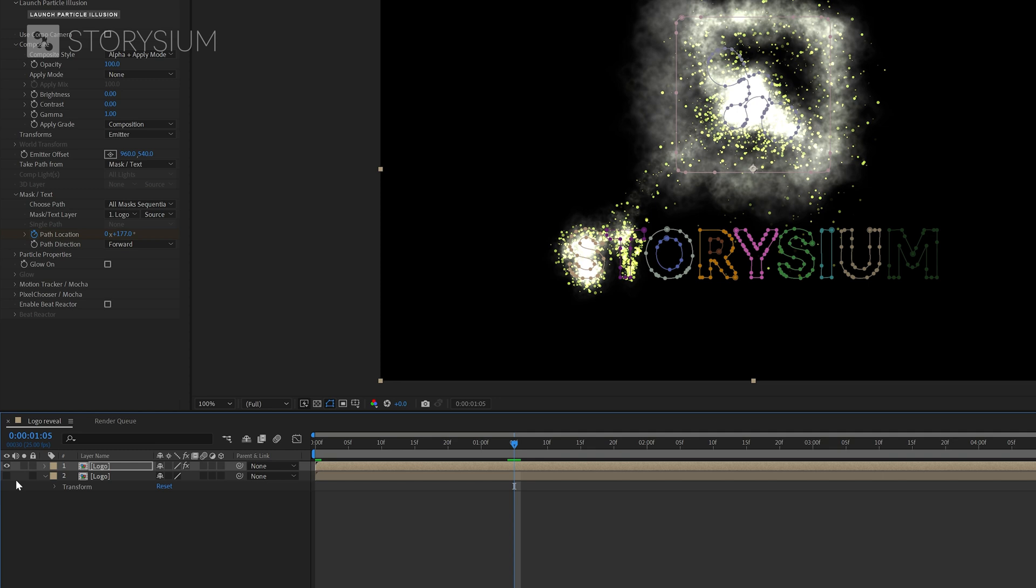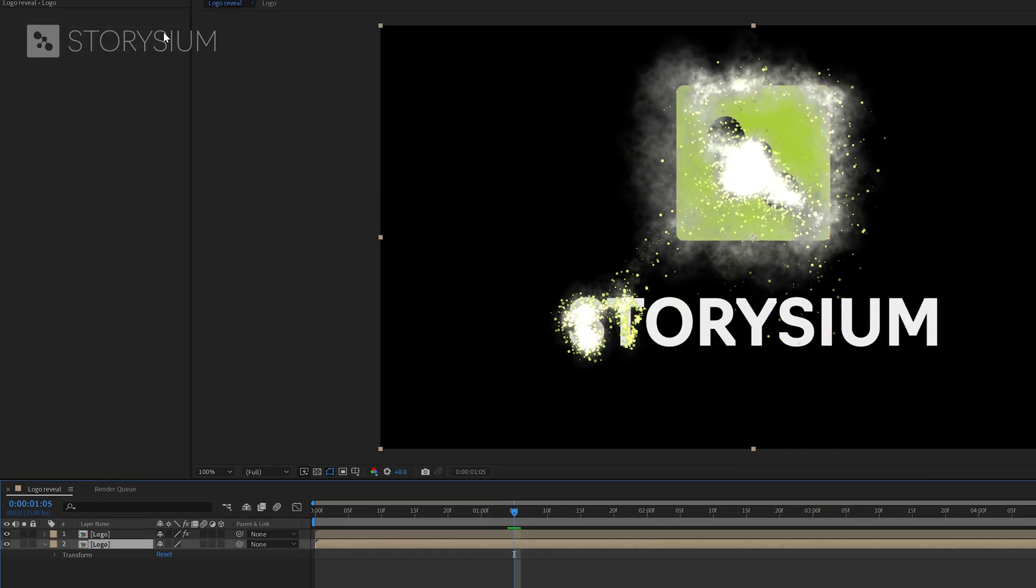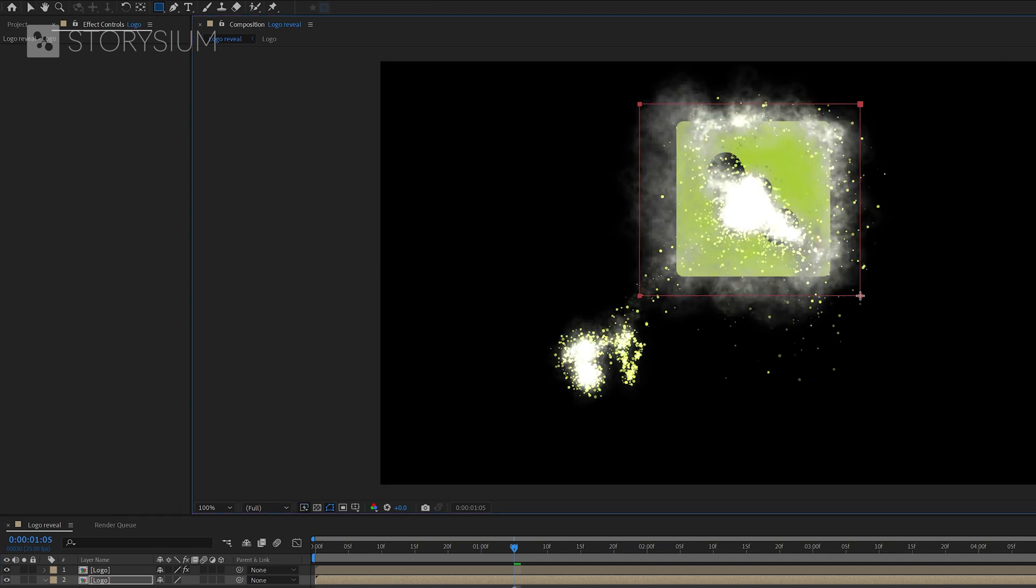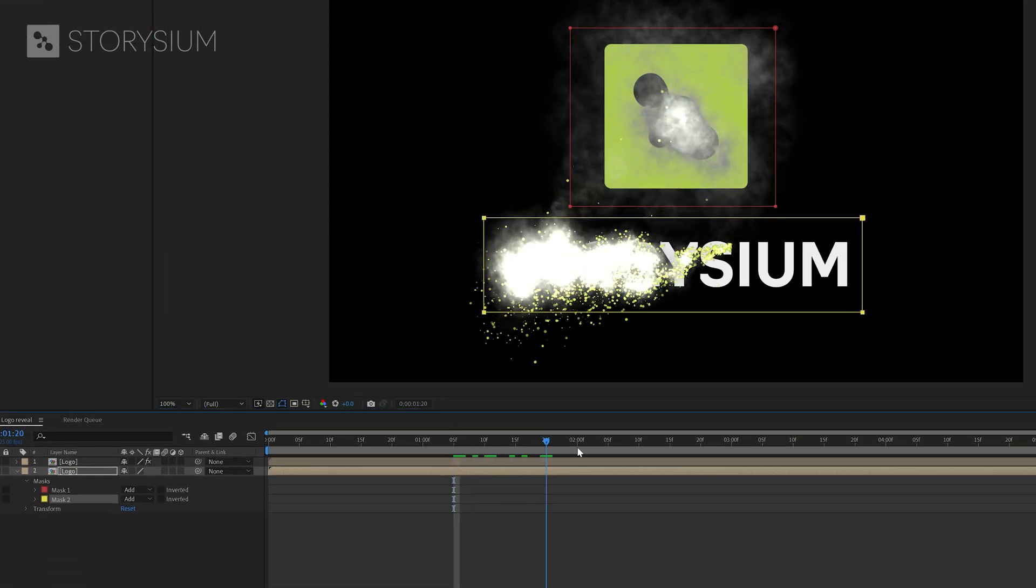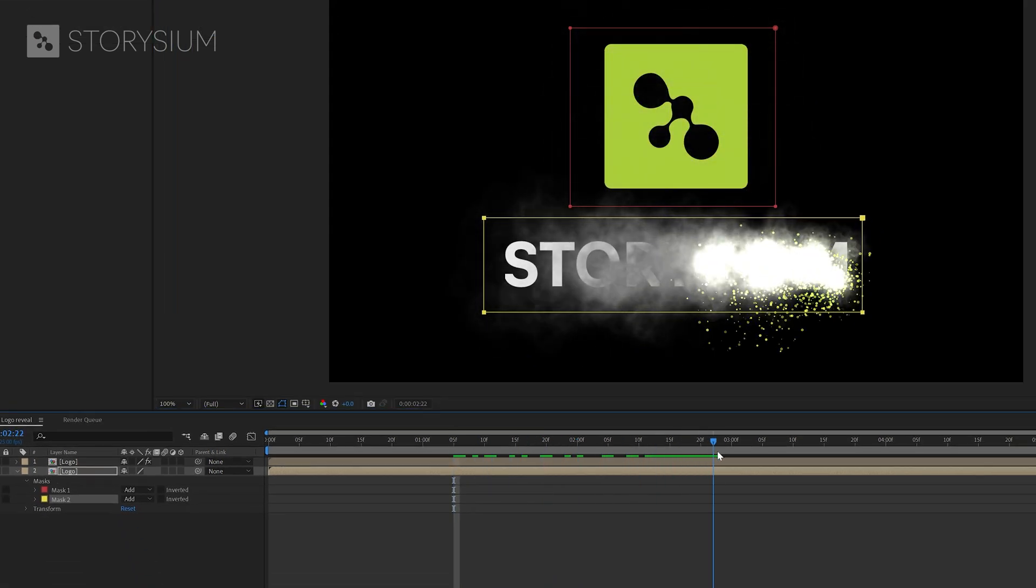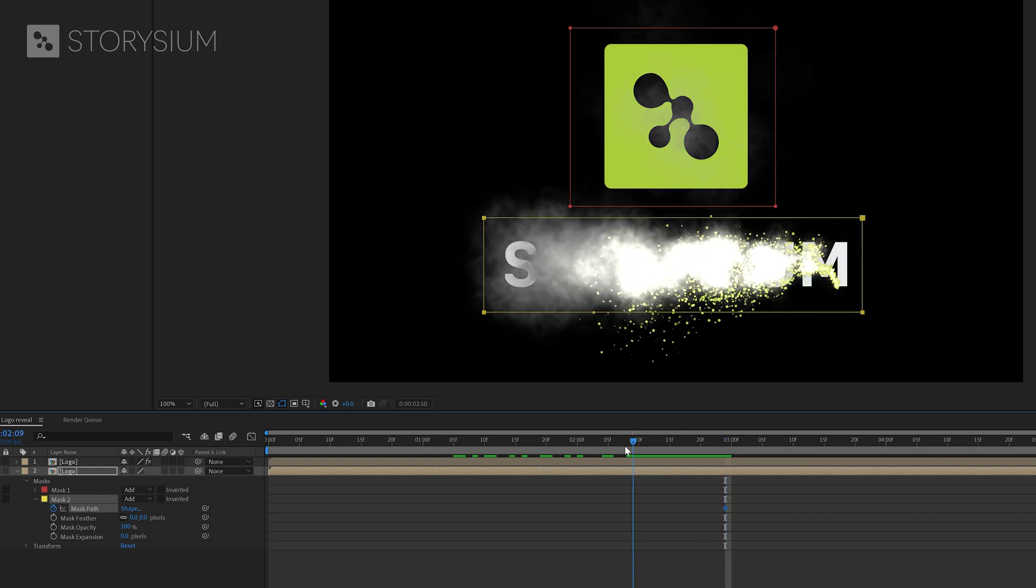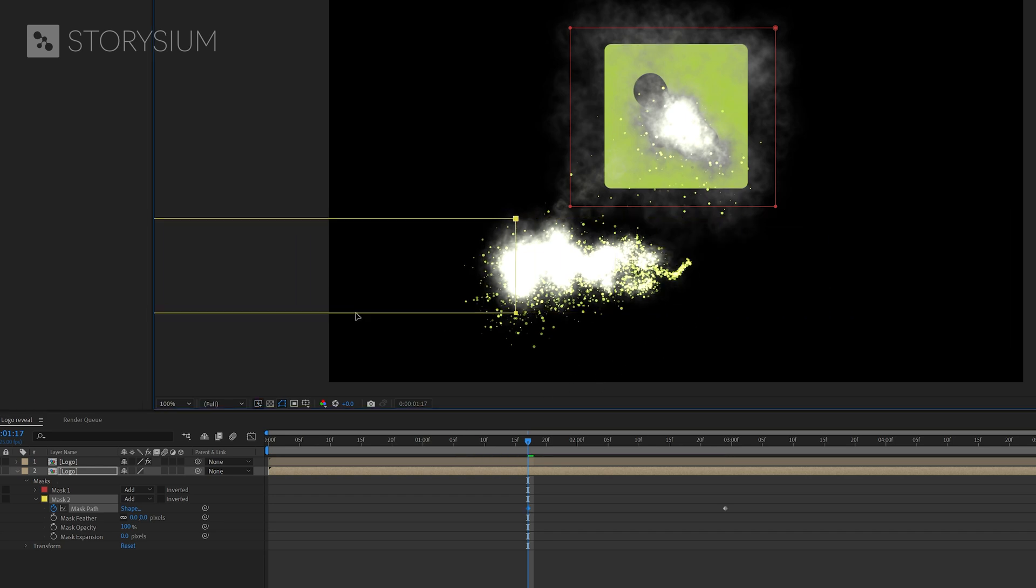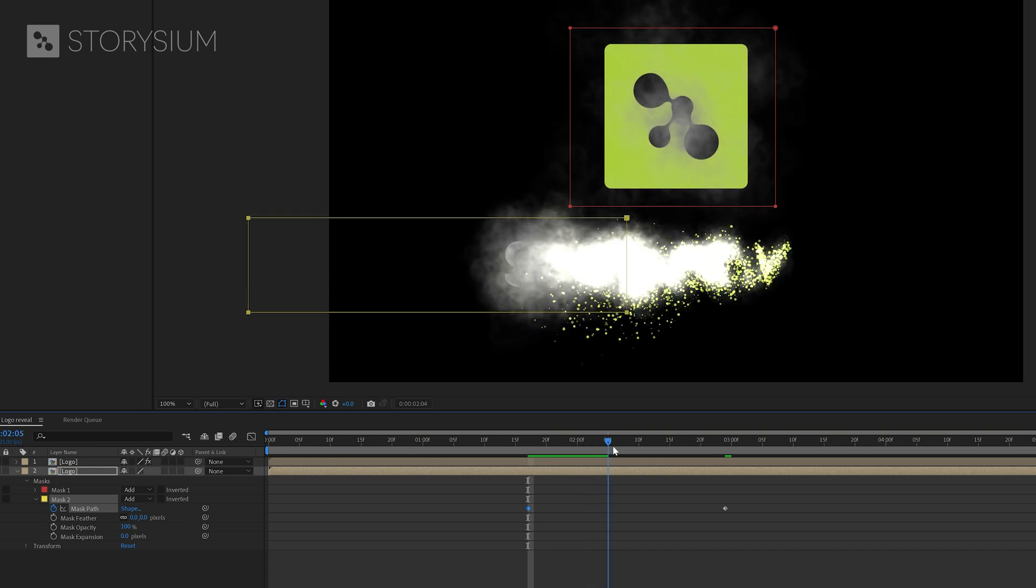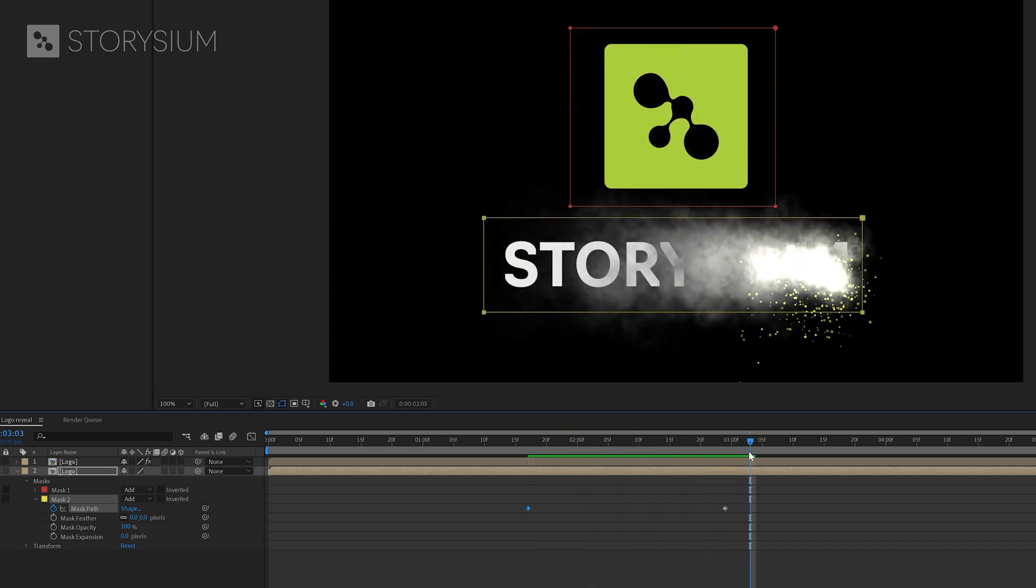And to do this I'm going to add two masks manually. I've got layer 2 selected so now I can enable the rectangle tool and add two masks. One for the logo icon and one for the text. Now I'm going to scrub forward to the point where the letter M is covered by the emitter. That's where I'm going to add the first keyframe for mask path by enabling keyframes. Then I'm going to move back to the point where the letter S is covered. That's where I'm going to move the mask all the way to the left.